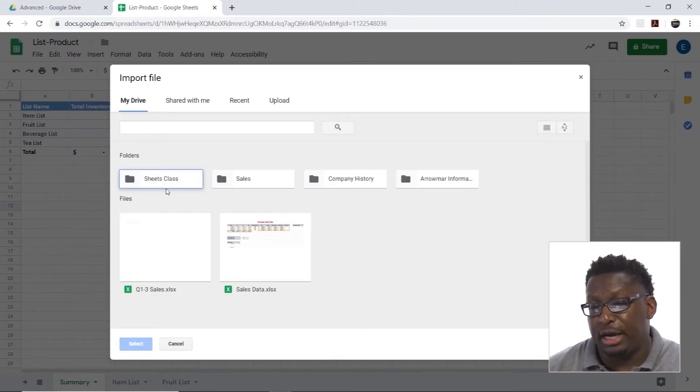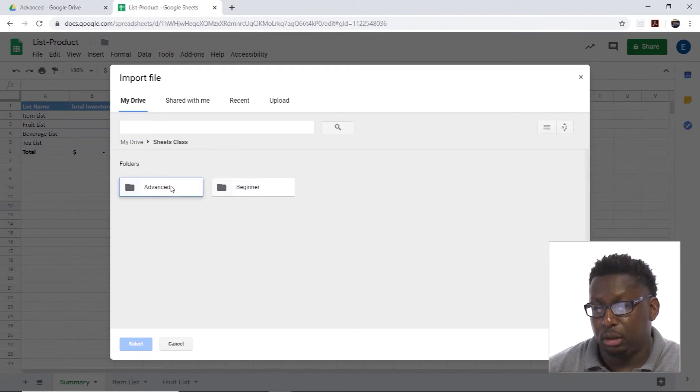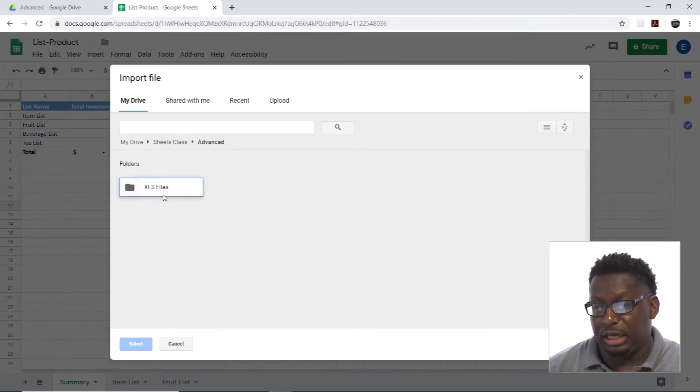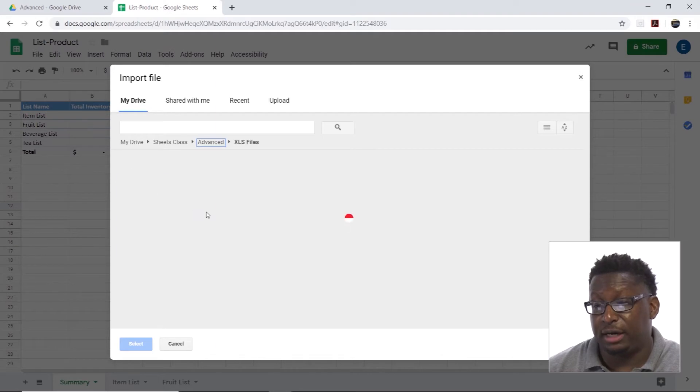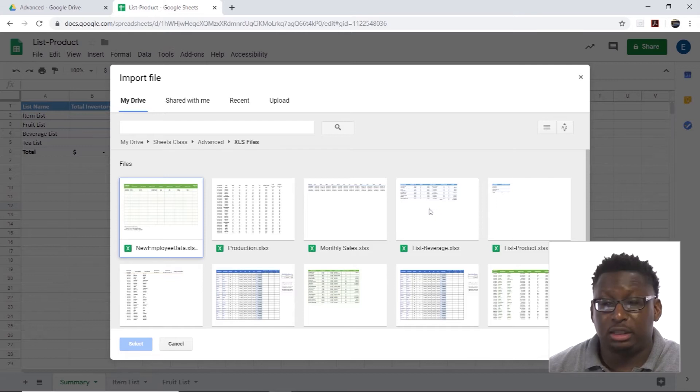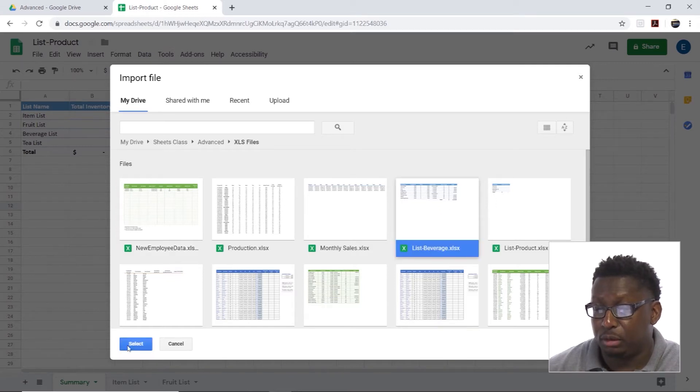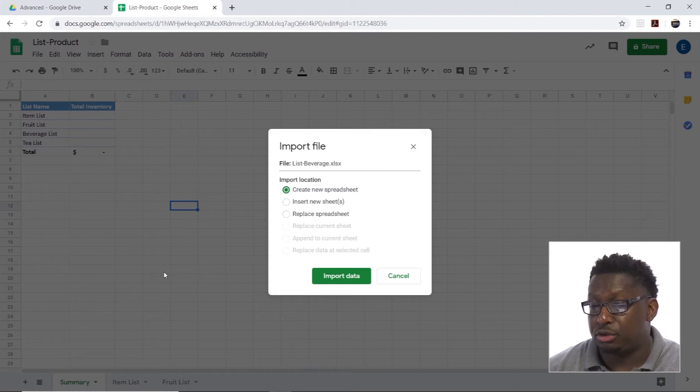I'm going to do My Drive, I'm going to navigate, and I have a whole folder just for my Excel files. The file that I want is List Beverage, so I'm going to choose that and hit Select.